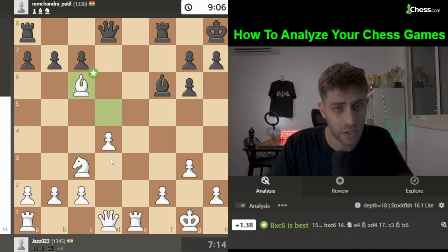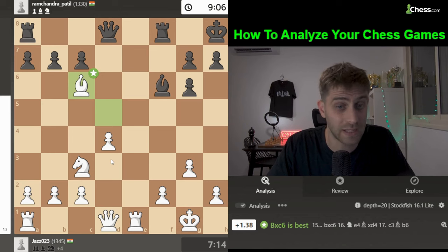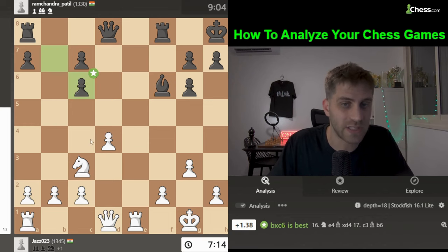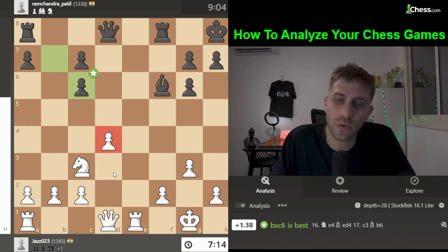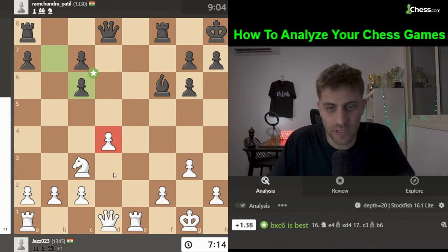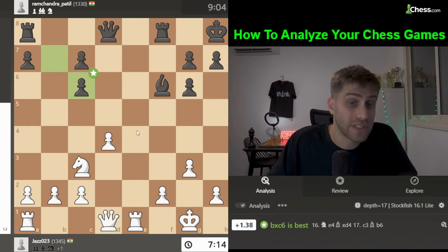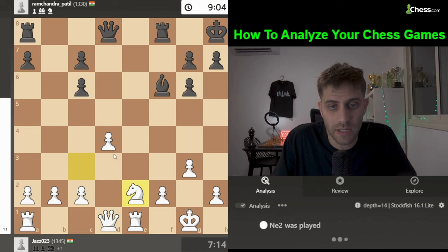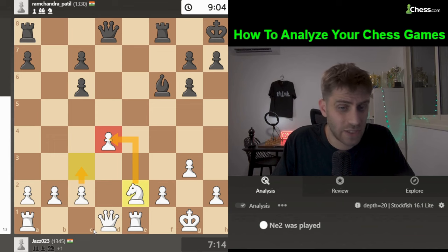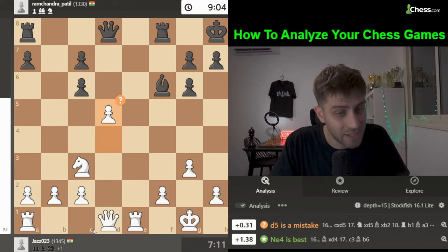King h8 and now Bishop takes c6 — good move, because the d4 pawn is under attack from the knight on c6. b takes c6 and now d5 was a mistake. The d4 pawn is under attack and we need to defend it. My first thought is Rook e4 — just defending the pawn with the rook.